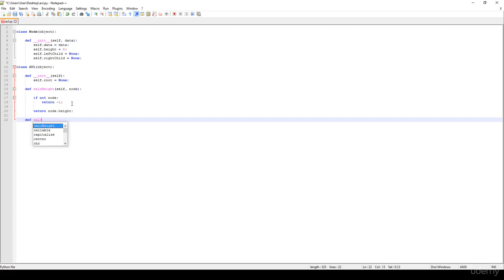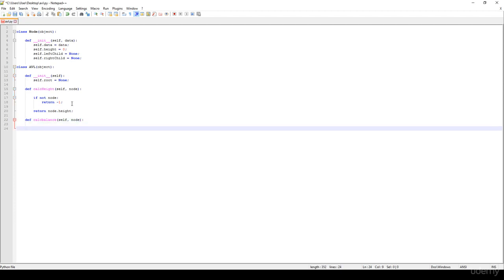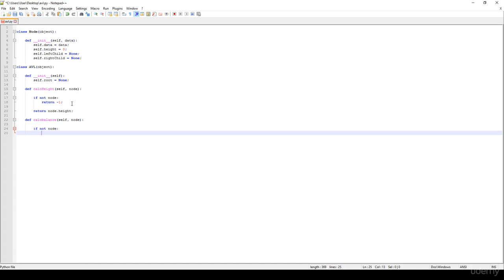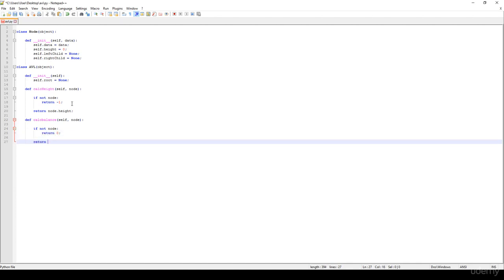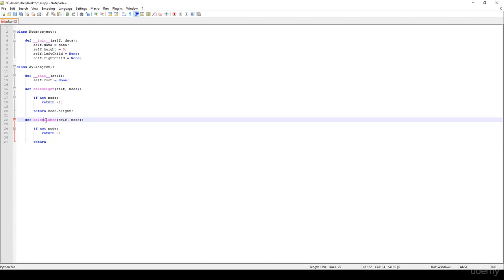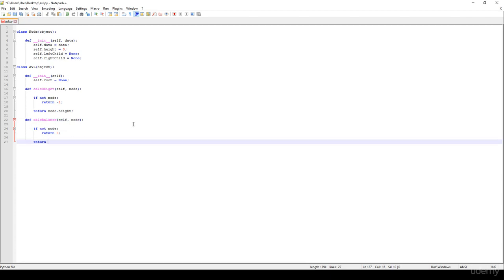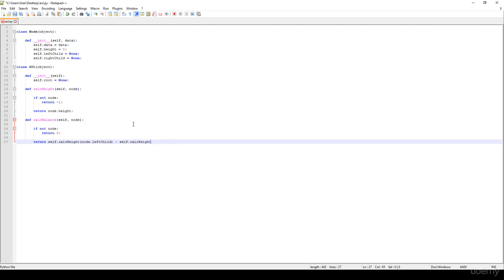Then we are going to have another method, the so-called calculate_balance. It's going to get a node as a parameter. We just have to return — if not node, so if this node is a null pointer or None, we just have to return zero. This is the base case. Anyway, this is what we've been discussing: we are able to calculate the balance with the help of the height parameters, so we call calculate_height for the left subtree (node.left_child) and calculate the difference between the left subtree's height and the right subtree's height.